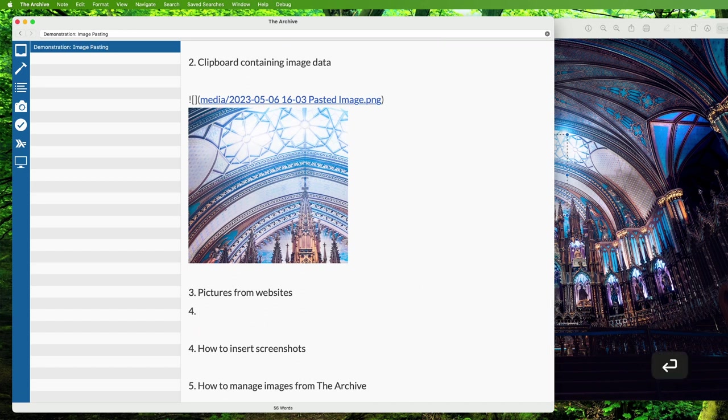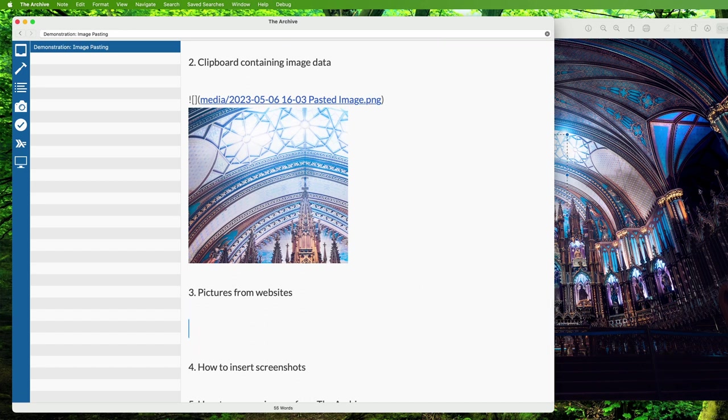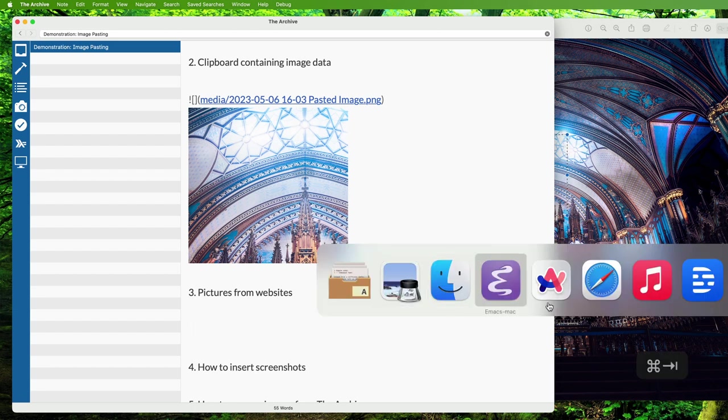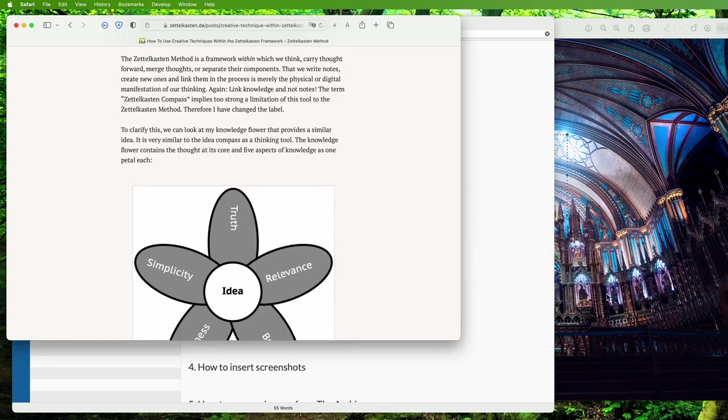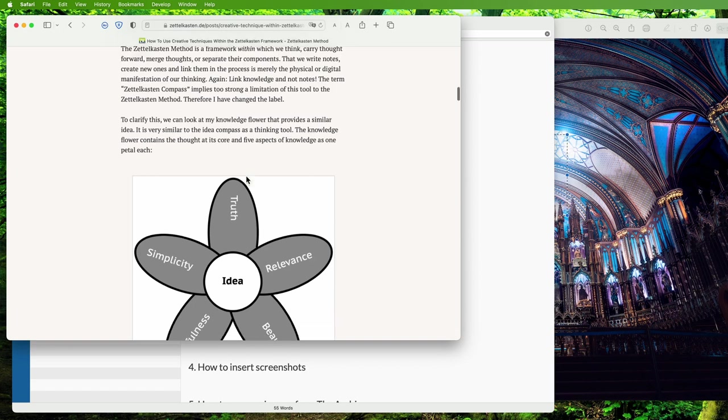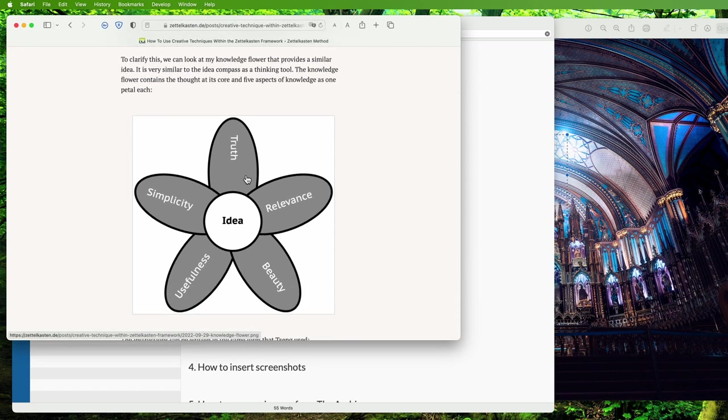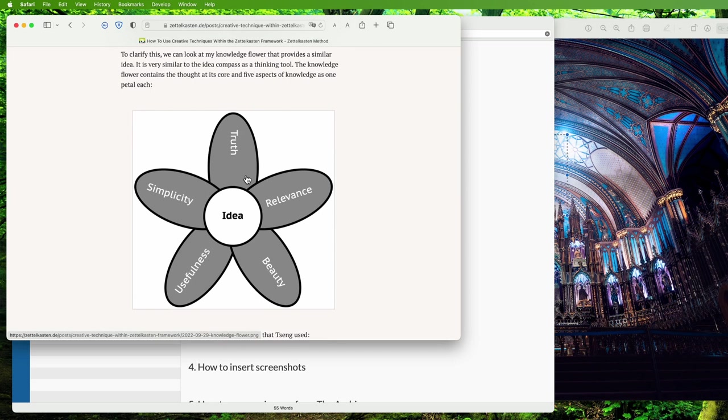When you grab images from the web, The Archive will import the images as well. Here we're looking at a picture of the knowledge flower from Sasha's recent post. Let me grab that real quick from the website.